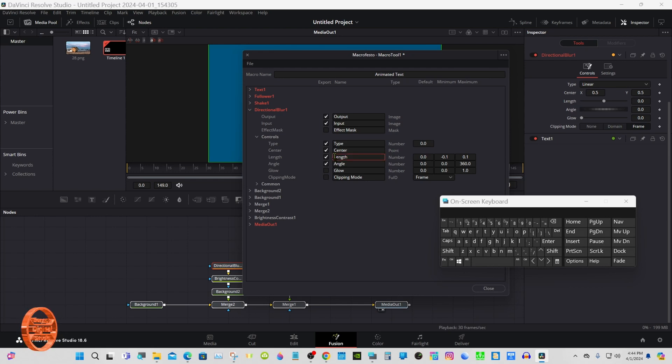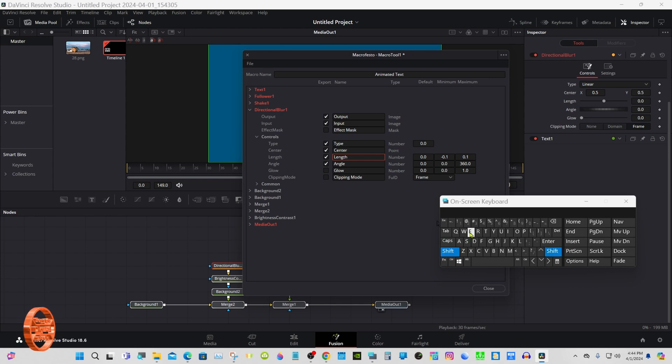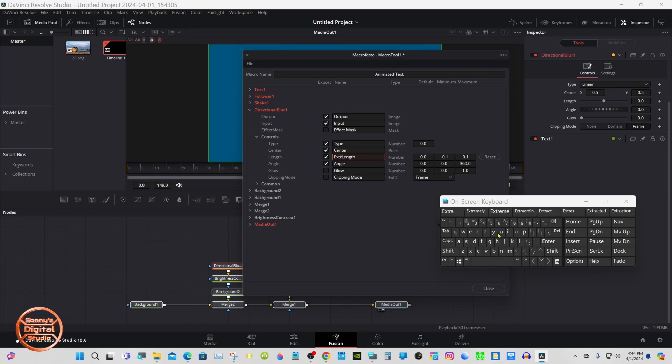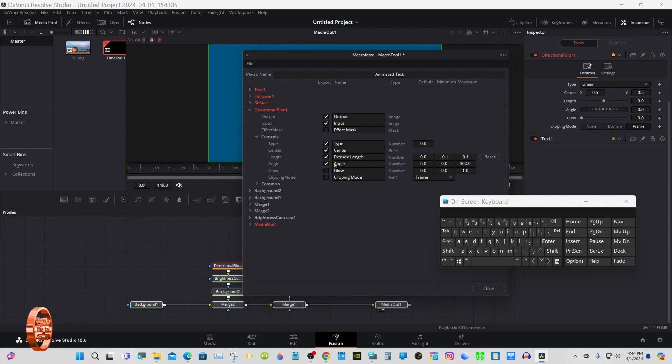In front of Length put in Extrude, same thing for Angle.